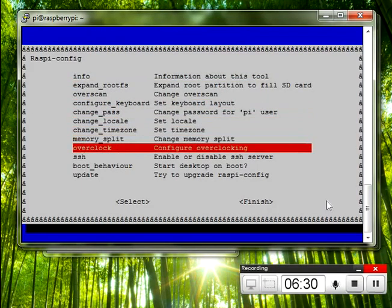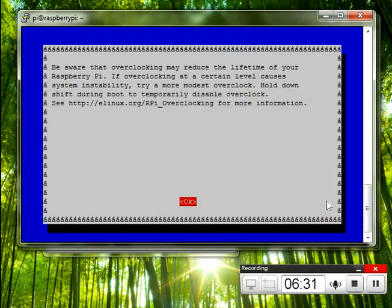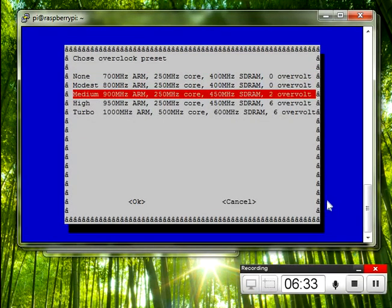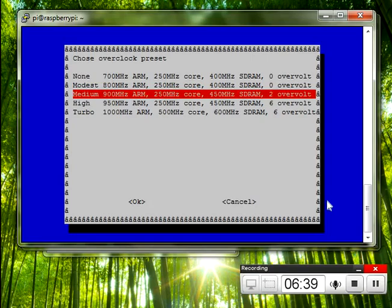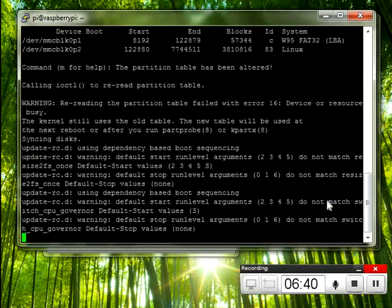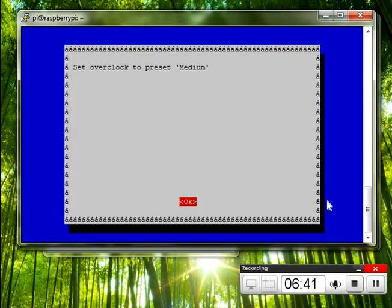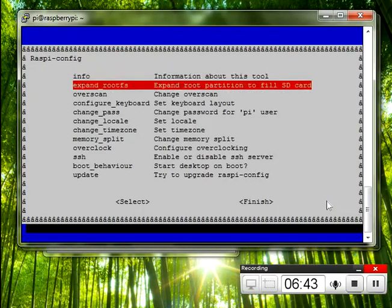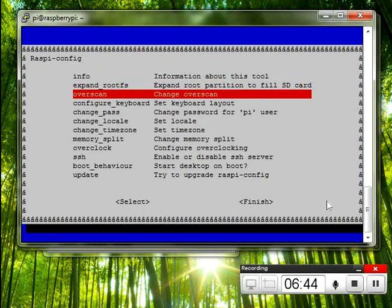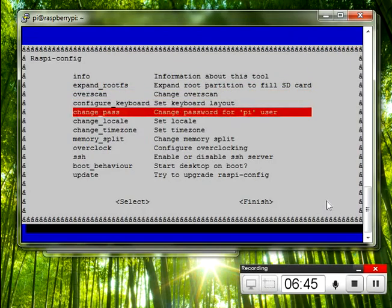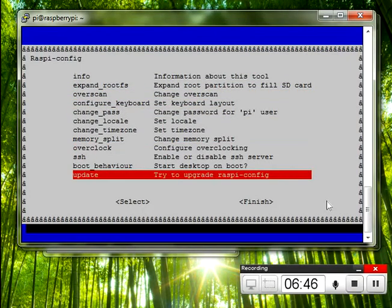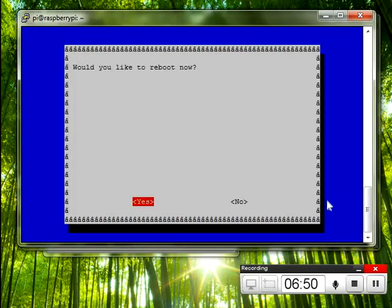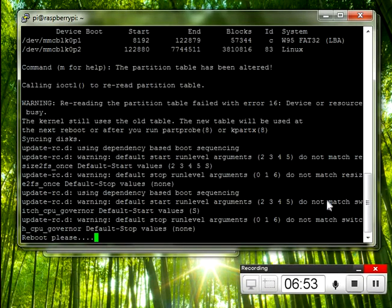Let's go to overclock. Right now, I've only been going to medium. I seem to have plenty of room on the processor, and it hasn't given me any errors. So, we're going to keep with that. And, finish. Would you like to reboot now? We'll say no. And then the script just tells us to reboot.